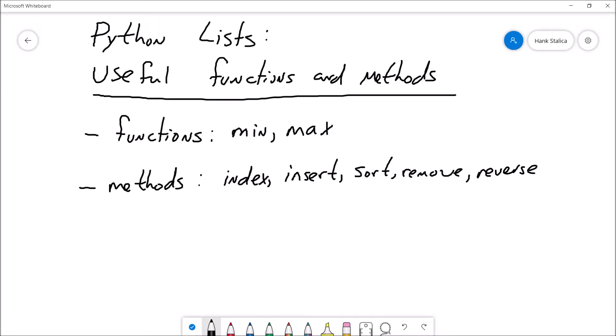Hey there, welcome back. This is Professor Hank, and in this video we continue our discussion on Python lists. Specifically, we're going to introduce some useful functions and methods.